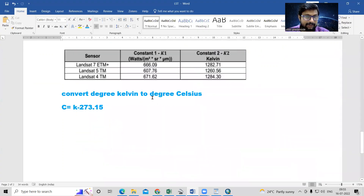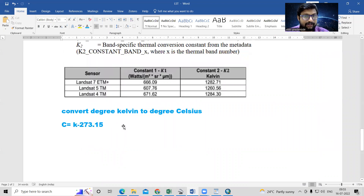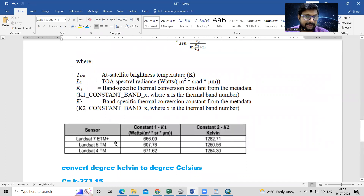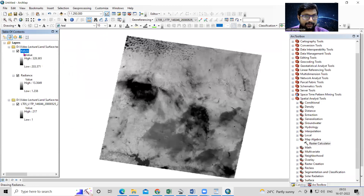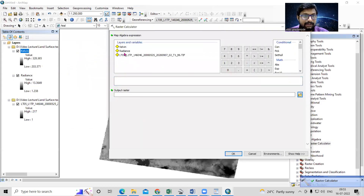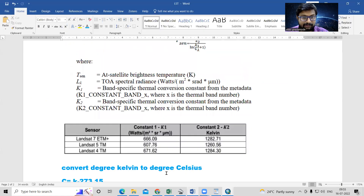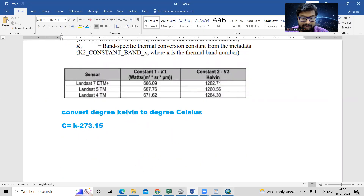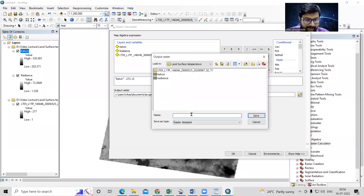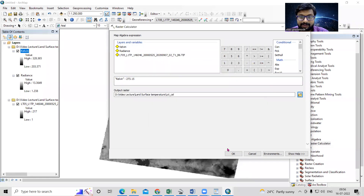Now for the third formula, we convert Kelvin to degrees Celsius by subtracting 273.15. The same process can be followed for Landsat 7 — only the K1 and K2 values will change. This same process also applies to Landsat 4. In the Raster Calculator, enter the Kelvin layer minus 273.15. Save the output as the LST or temperature in Celsius, then click OK.